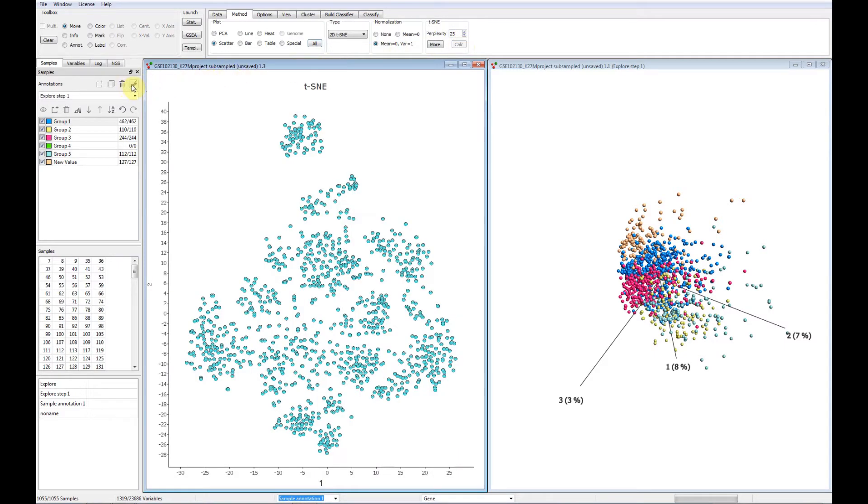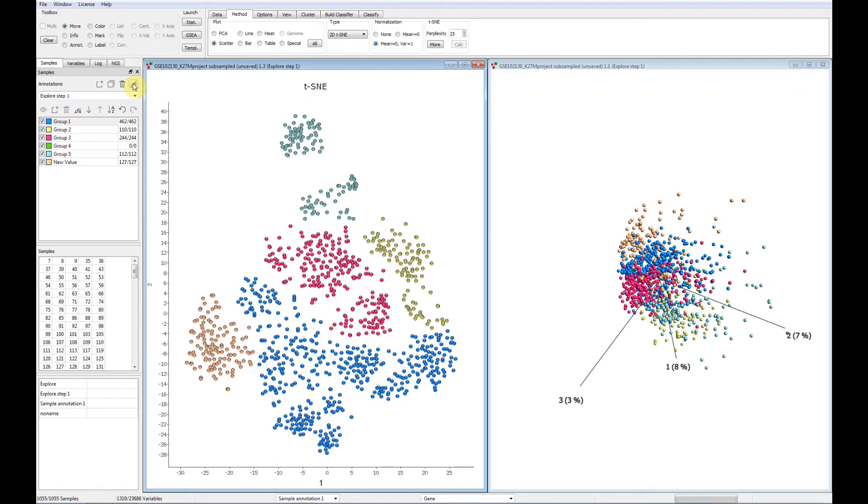We now color the plot in the same way as the PCA plot. All functionality, including statistical filters, can be applied and the results can be visualized in the T-SNE plot. Going back and forth between these plots does not require any changes in settings and is always super fast.